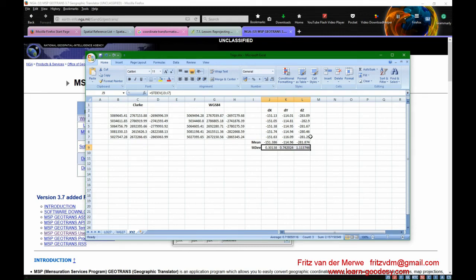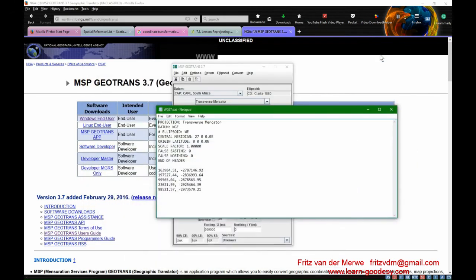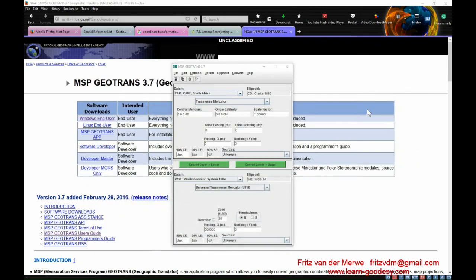Okay, that's geotrans. As I say, it's a very handy tool. I would suggest you download it at some stage and play around with it because it's very, very handy.